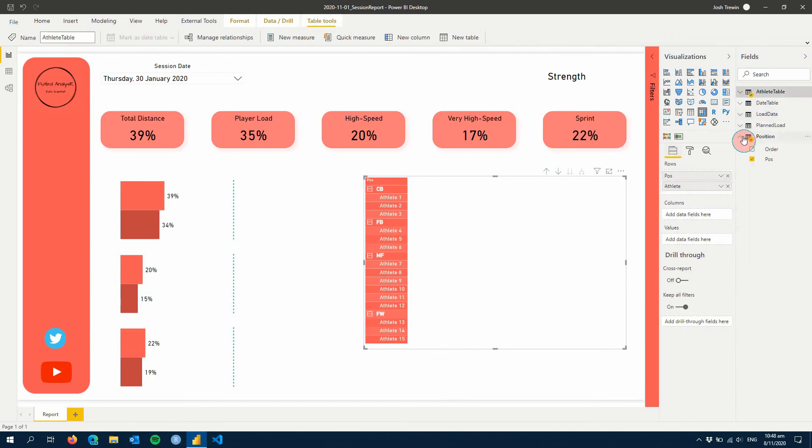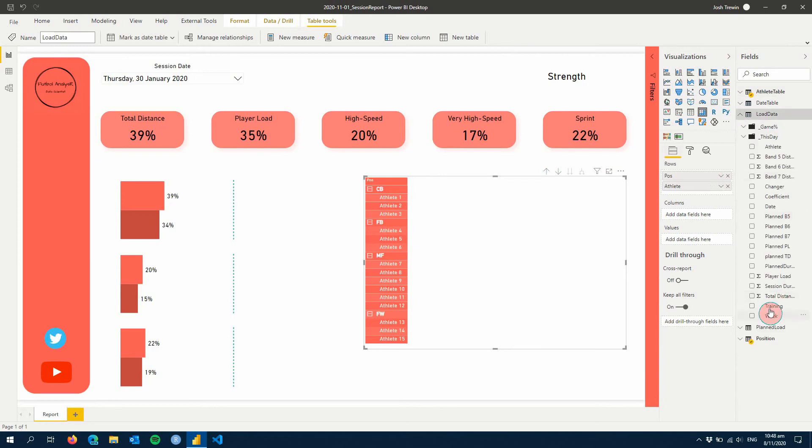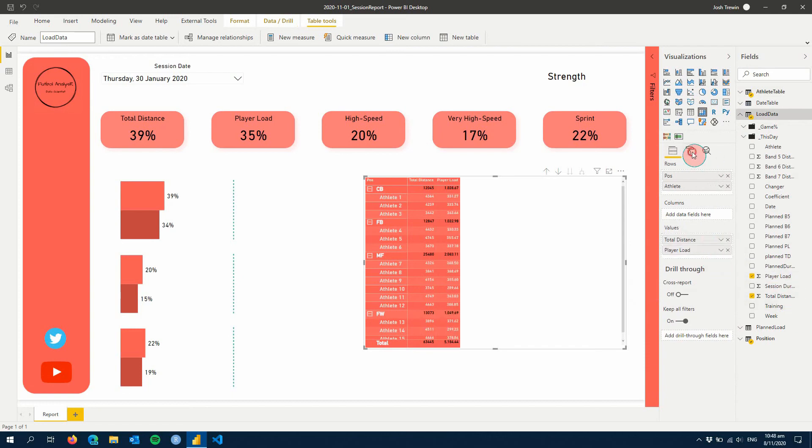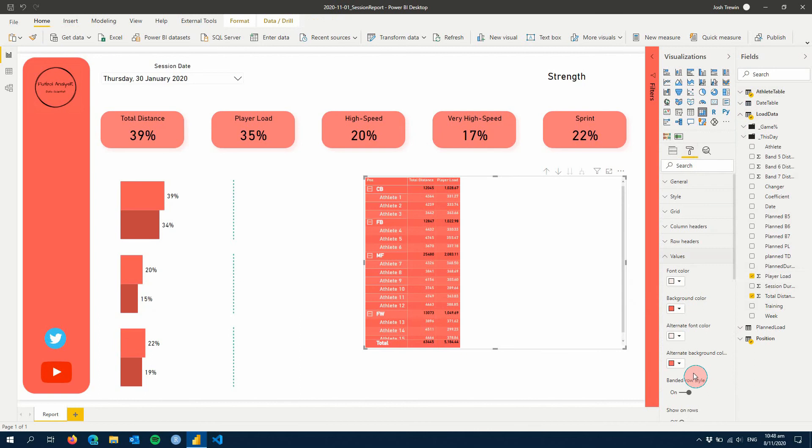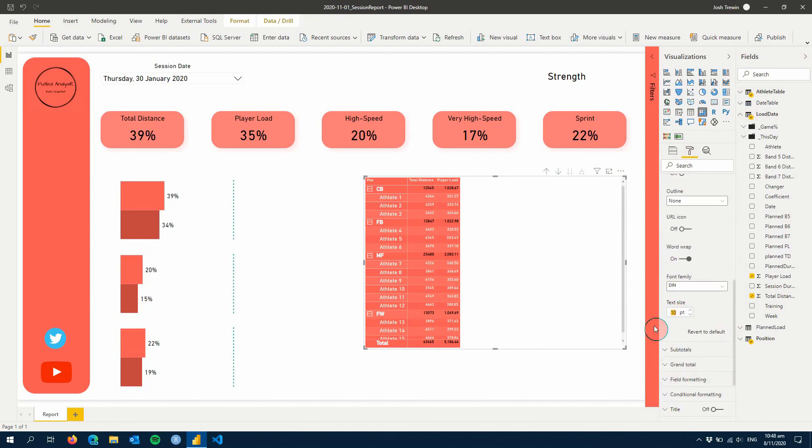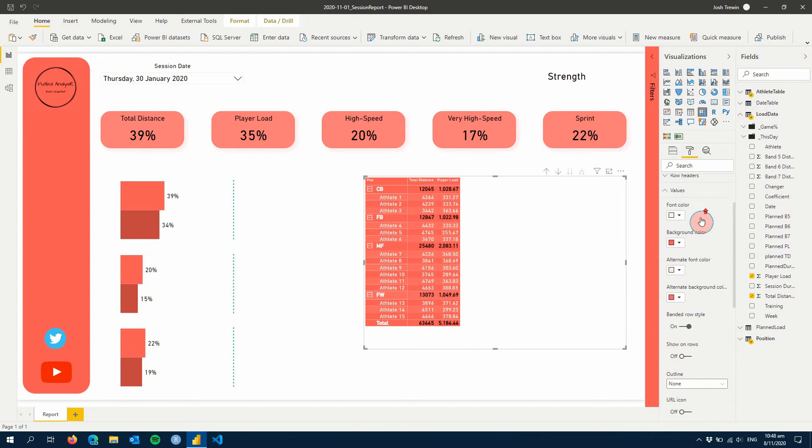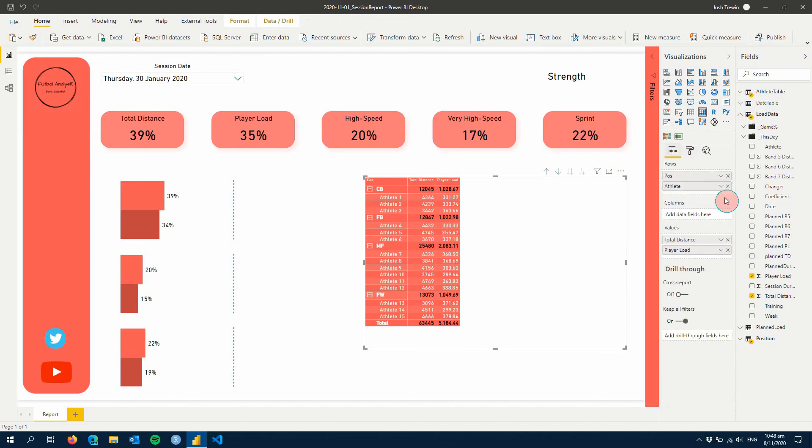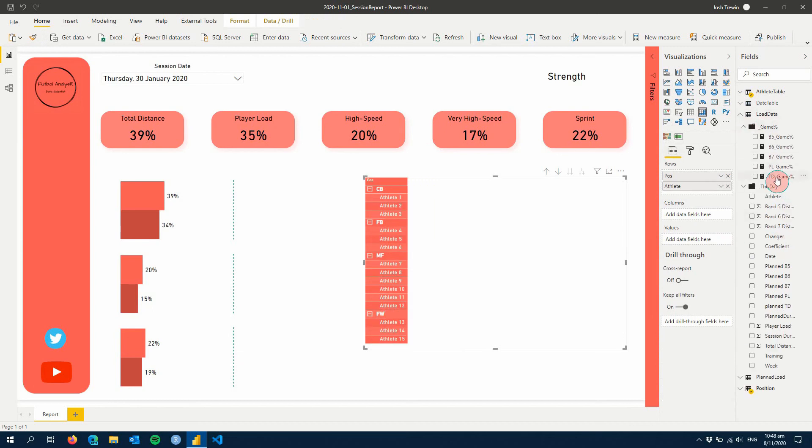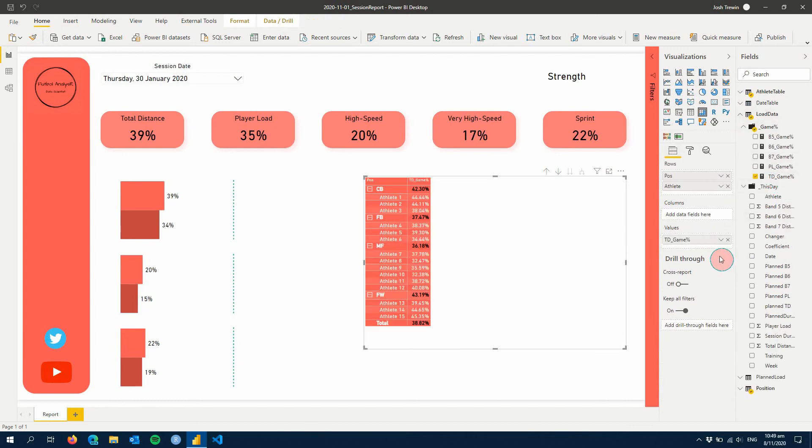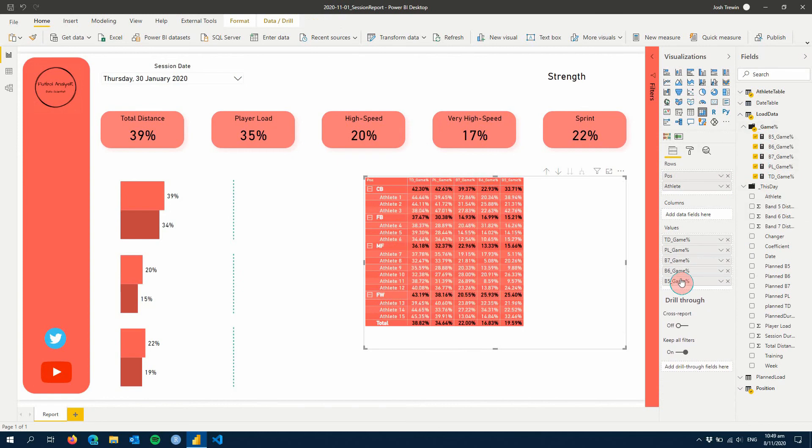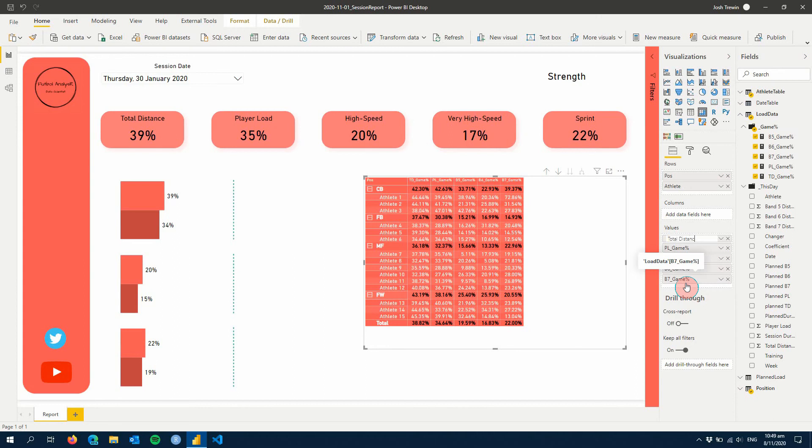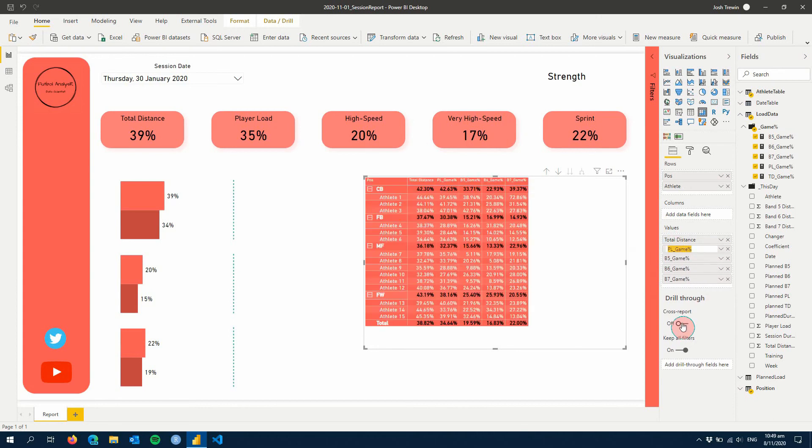And then our values. What we can do, we have two options that you could show absolute data. So if you really wanted to, you could add in total distance as a value, for example, or you could have player load. But we wanted to keep this nice and simple. What I'm going to do is just change the size of our values as well. So we want to keep this as simple as possible for the coach. And so what we'll do is we'll just use our percentage values. So we're going to grab each of these.